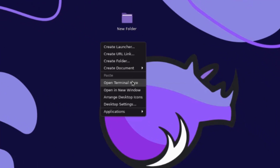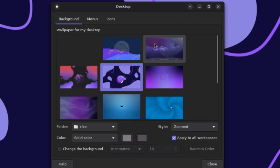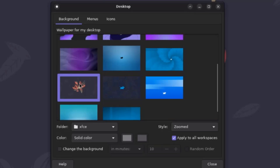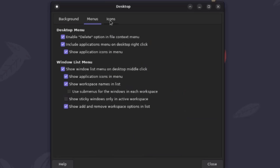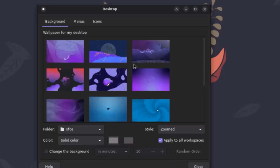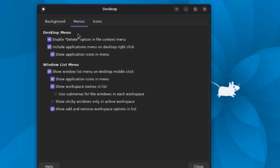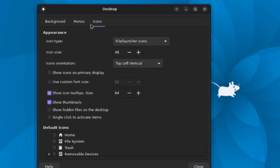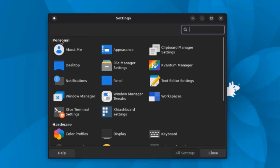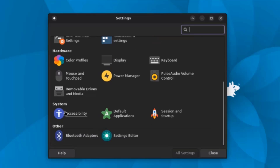I'm going to change the wallpaper. These are menus — you can enable and disable the desktop menu and windowless menu. You can configure the icons here. I'll open Settings Manager, and you can configure different settings: personal, hardware, system, and other.